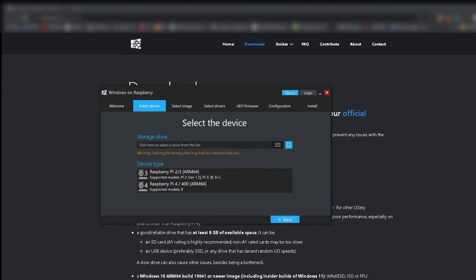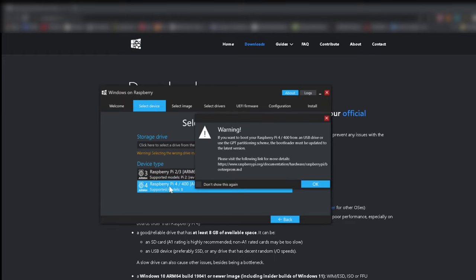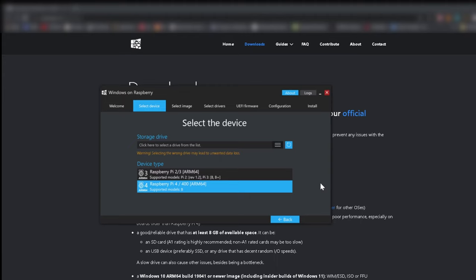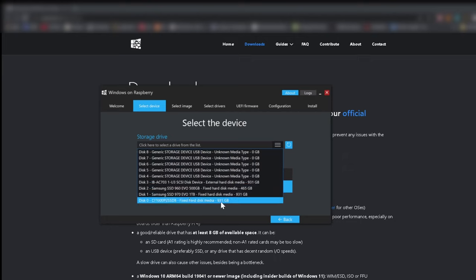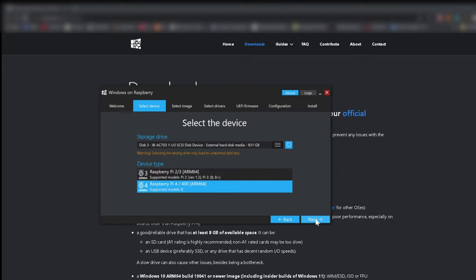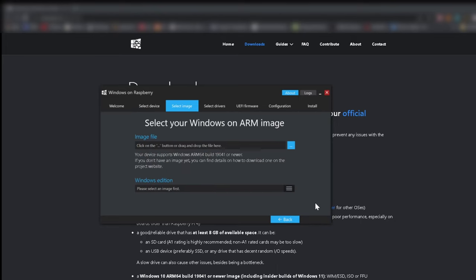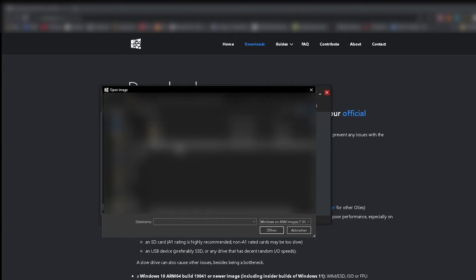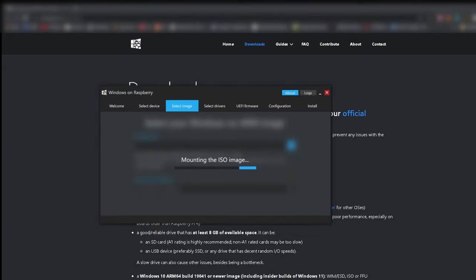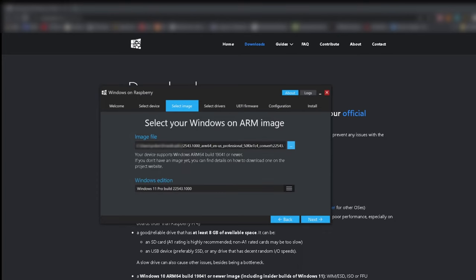Here you choose which version of the Pi you have. Just OK the warning. Now choose your hard drive where you want your OS to be installed. Remember that it completely erases your drive. Now choose the image, that's the one we downloaded in the step before. Press next.